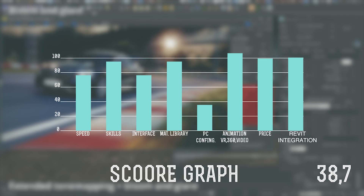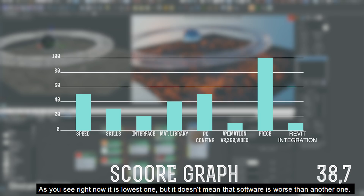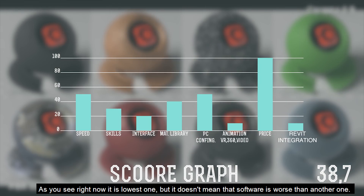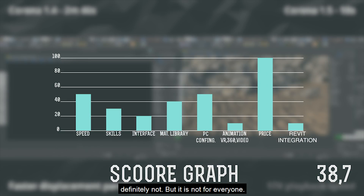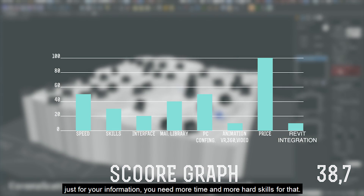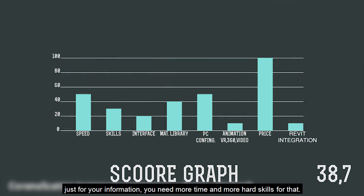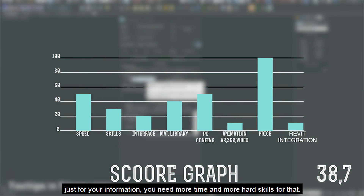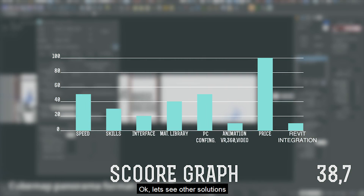Let's see the score. As you can see, it is the lowest one. But it doesn't mean this software is worse than the others — definitely not. This software is simply not for everyone. You need stronger skills to get great results.